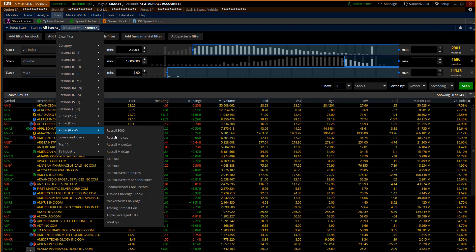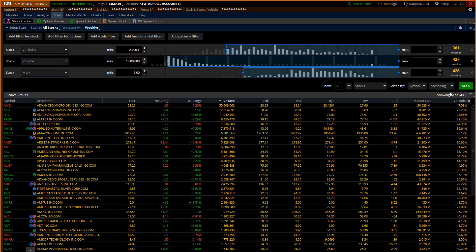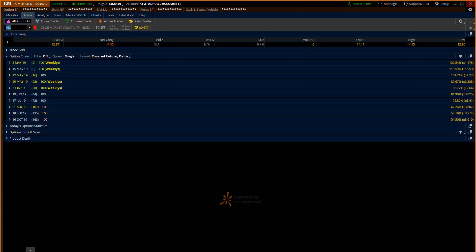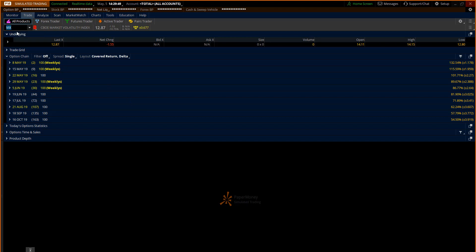Now if a stock has weeklies options, scan that, there's 266. I now know that that company is probably pretty liquid.